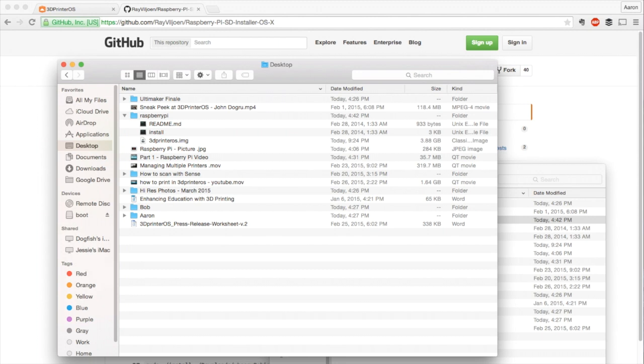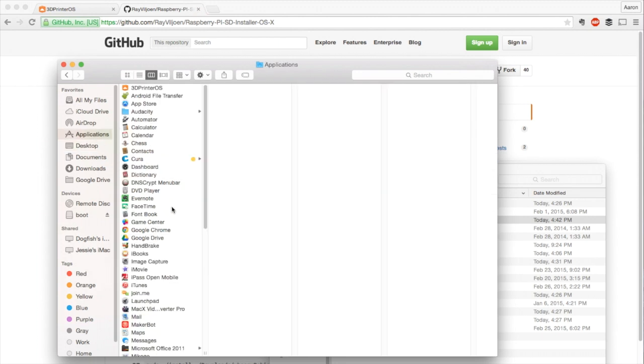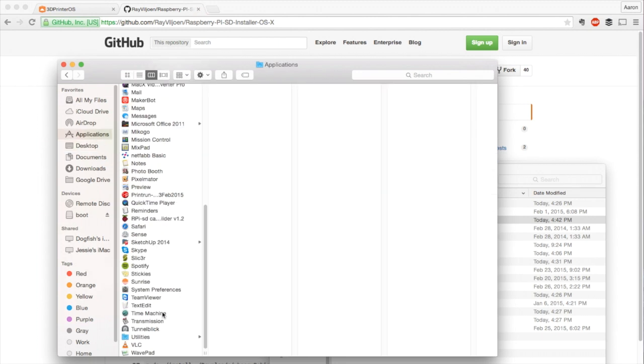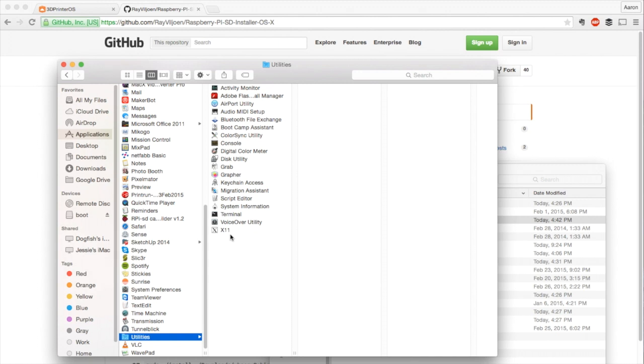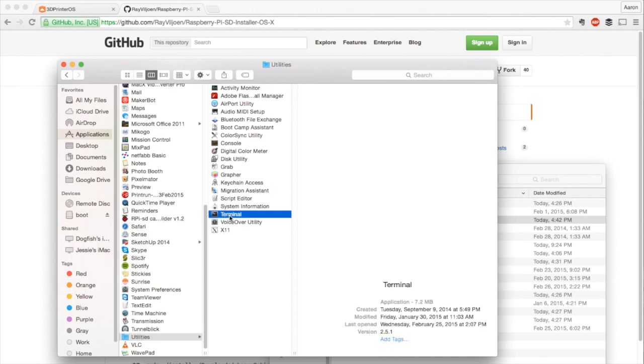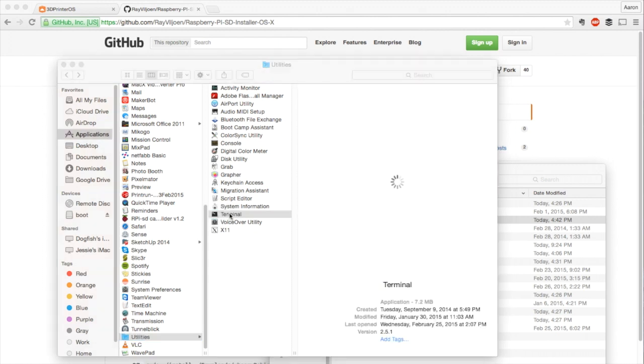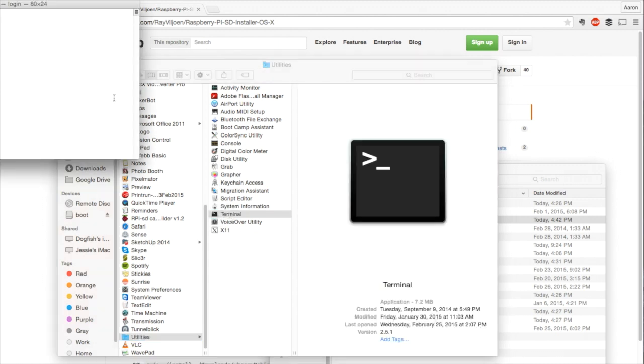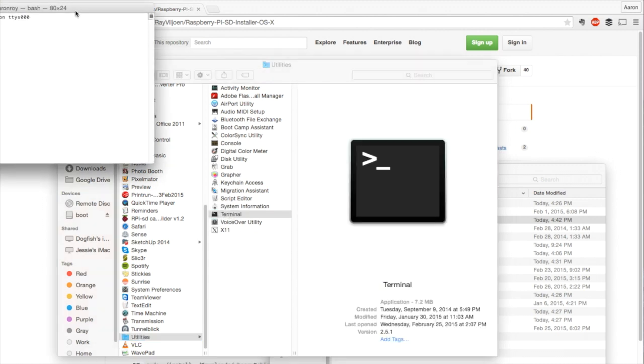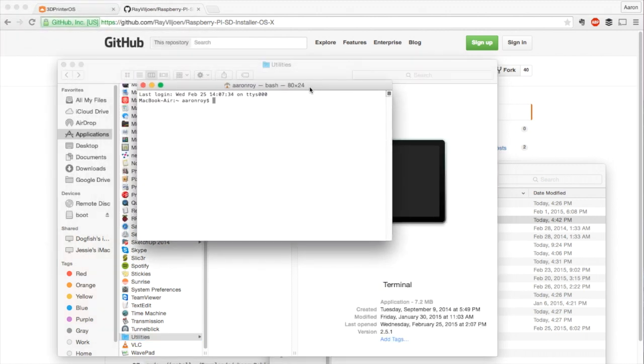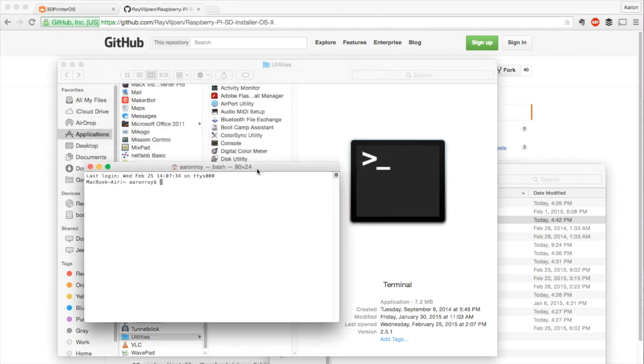Now what we're going to want to do is actually open up our terminal. So Applications, Terminal, open that up. Let me drag this over for you guys. We're going to start by typing cd desktop because that's where we moved that Raspberry Pi folder, and now cd raspberry pi.